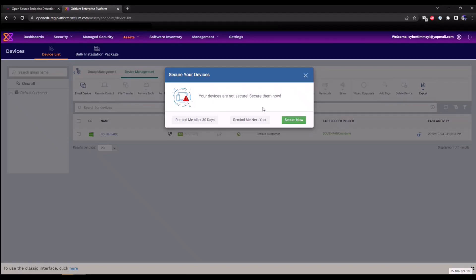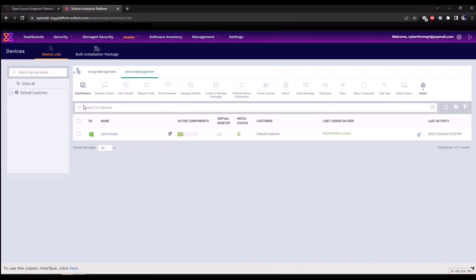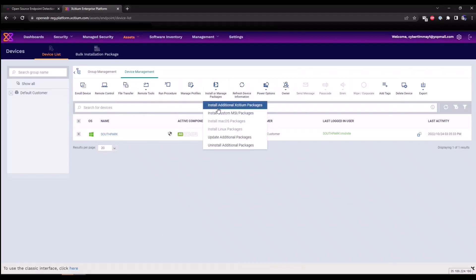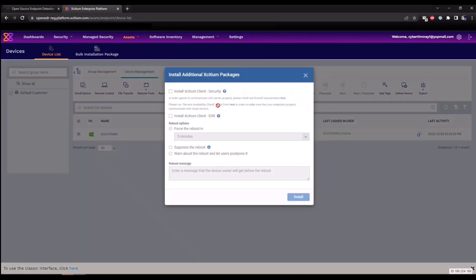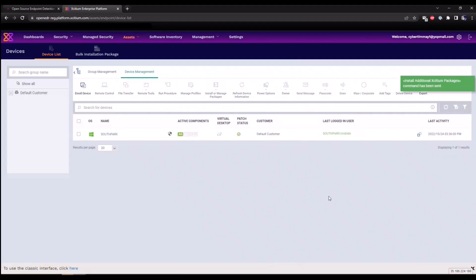You're also going to see where your devices are not secure. This is a notification that your antivirus, our next gen antivirus solution, our endpoint protection platform that has containment, that has HIPS and firewall has not been installed yet. But for purposes of today's video, we're just going to focus on our EDR solution. If I select the South Park endpoint, I'm going to click on install or manage packages, install additional Exidium packages, and I'm going to select install Exidium client EDR. This is going to do a force reboot within five minutes. I'll click install.